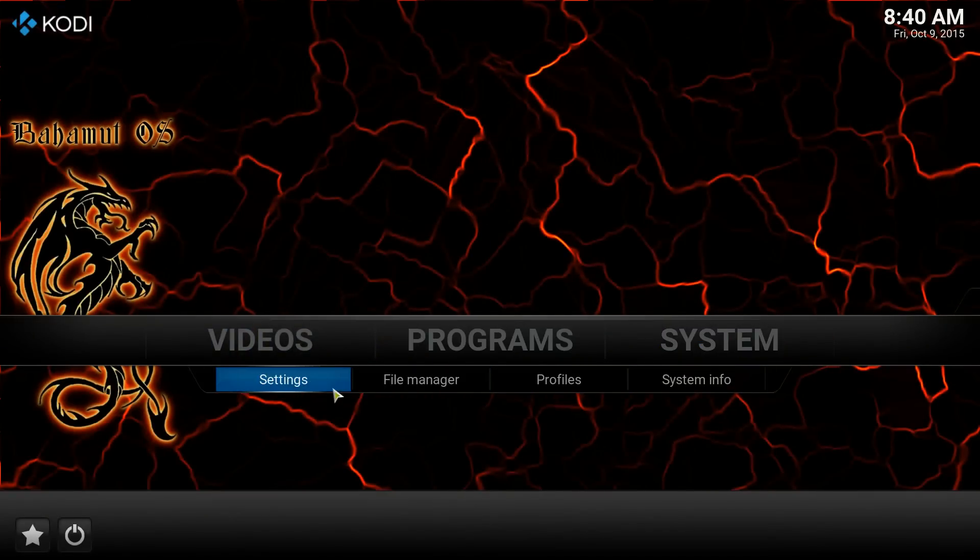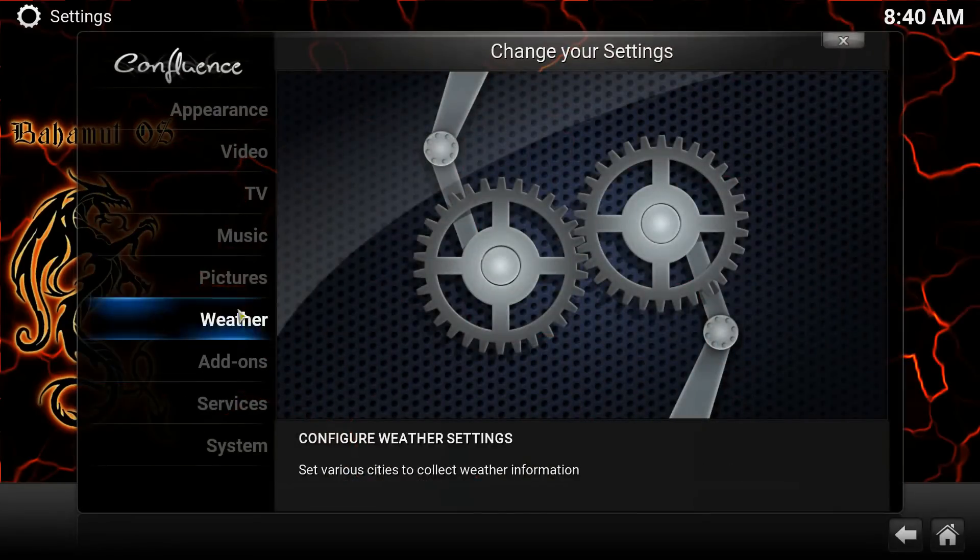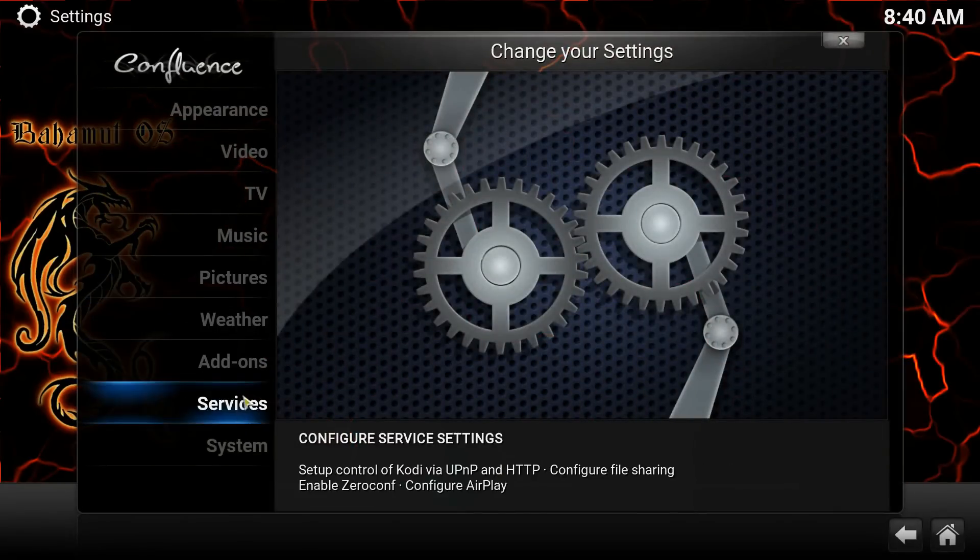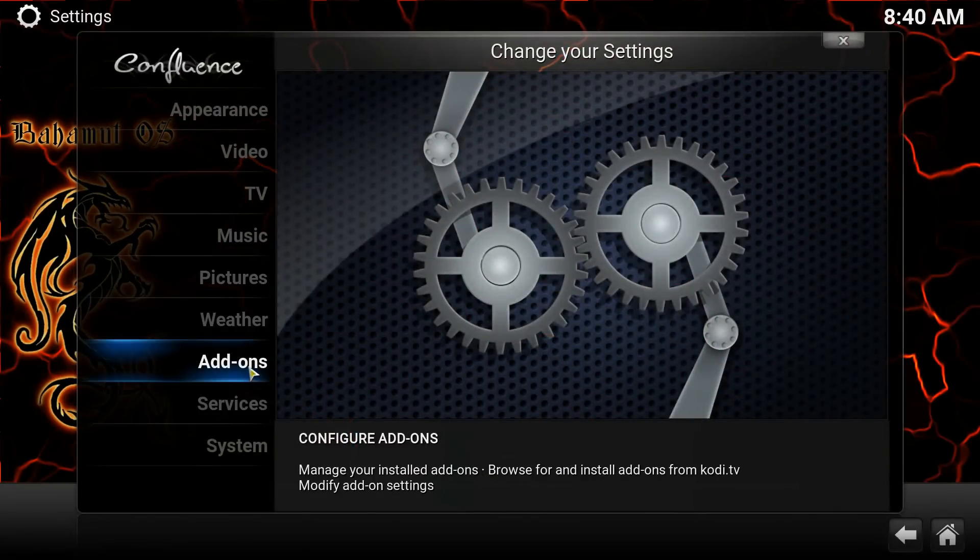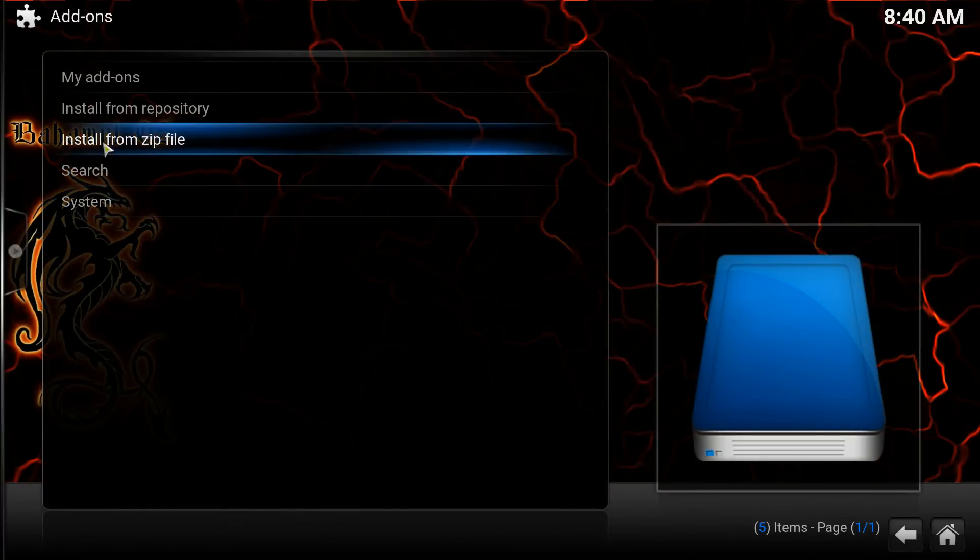Go back over to System. Go over to Settings. And then from here, you're going to go to Add-ons. Click on Add-ons.